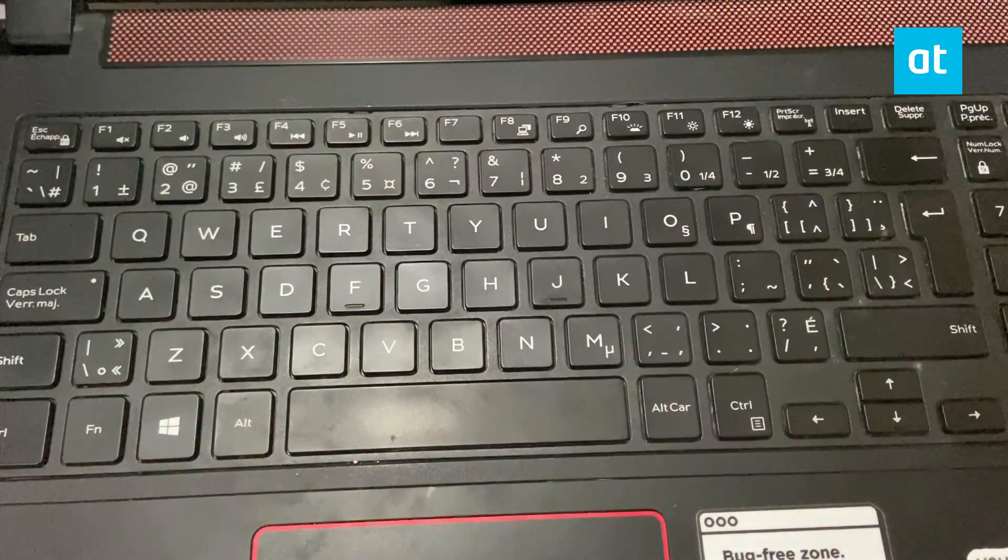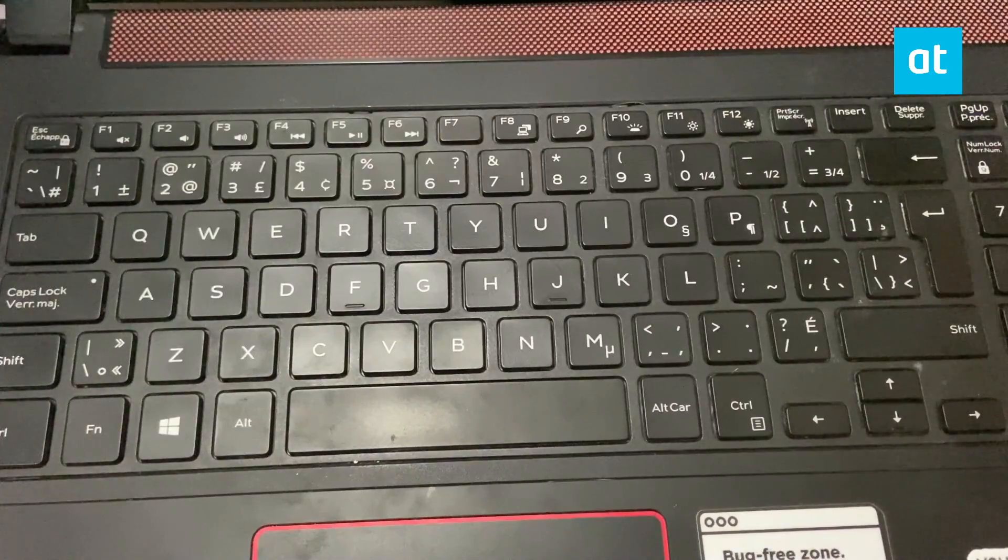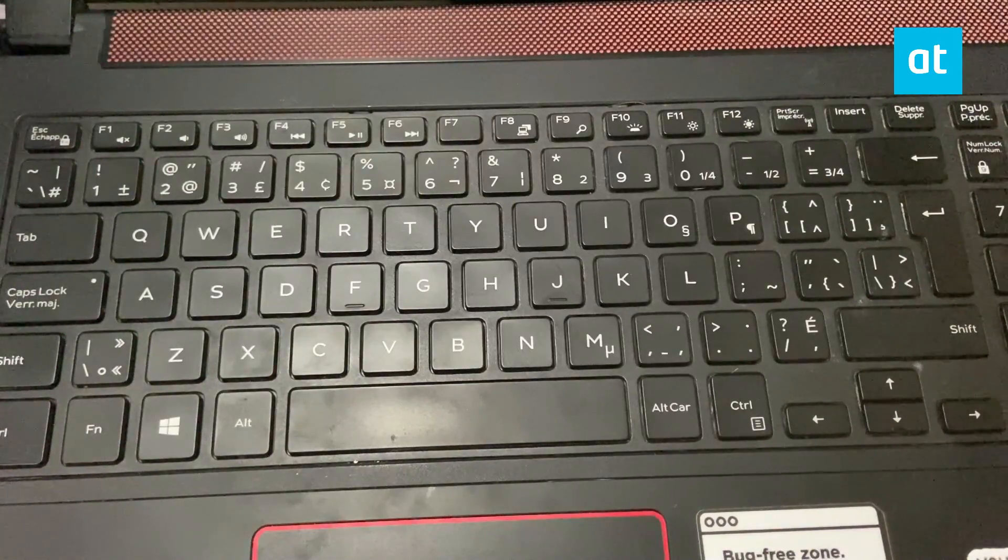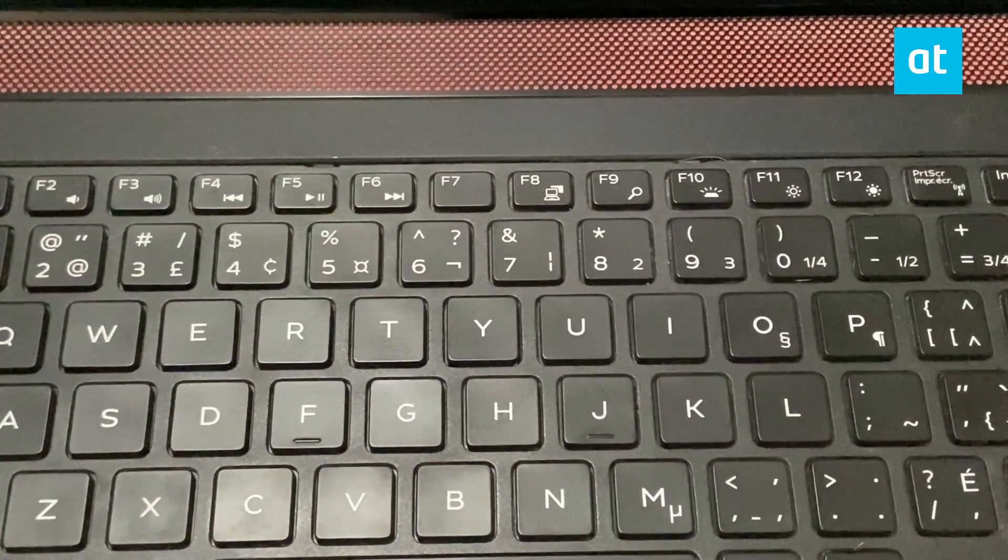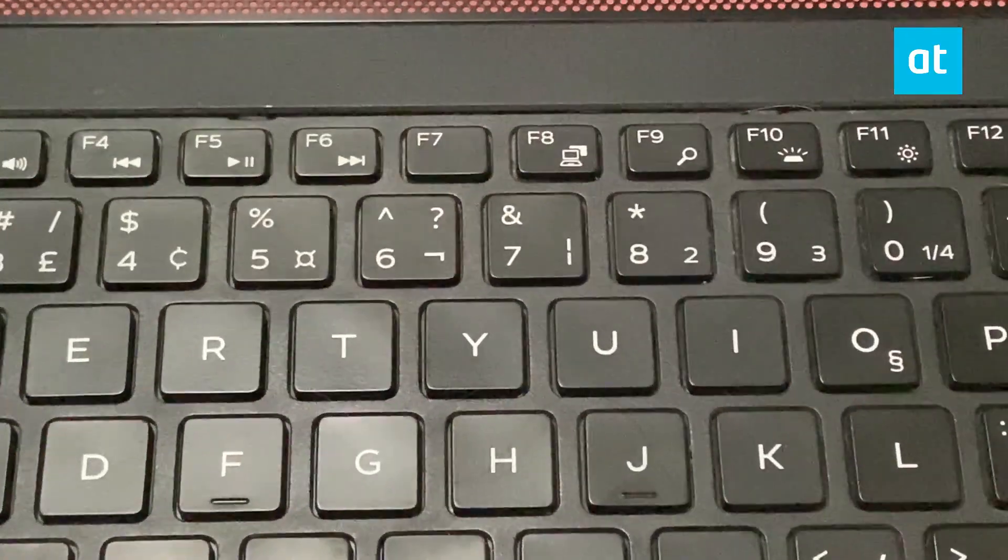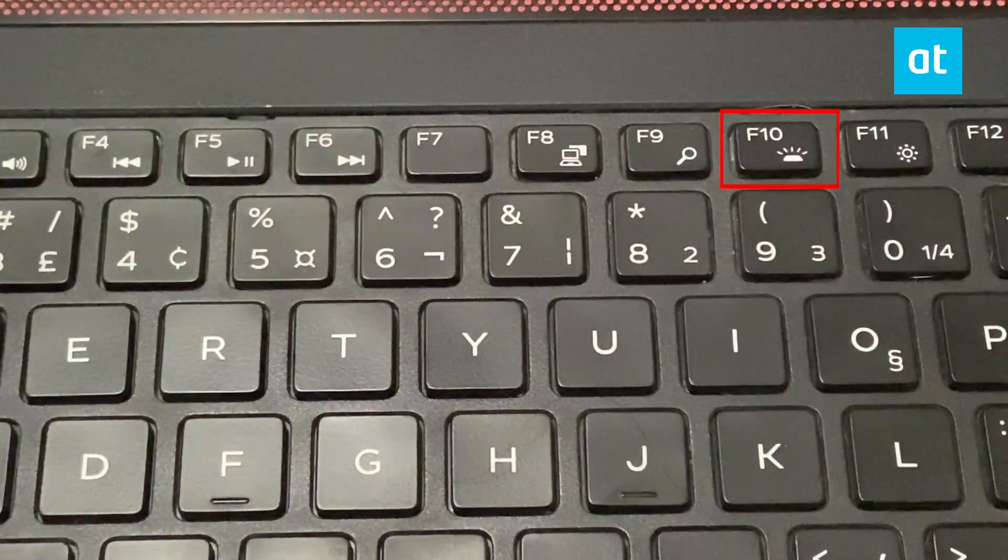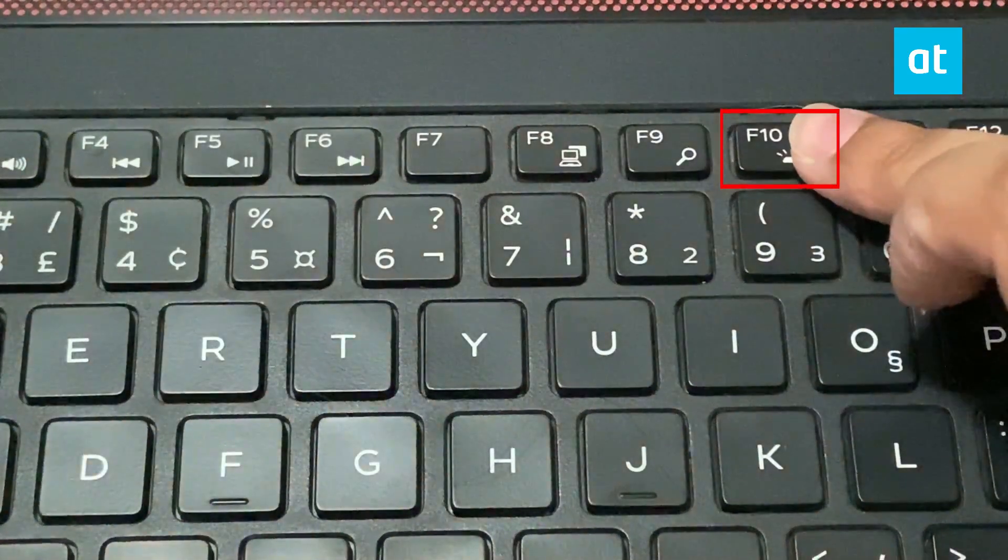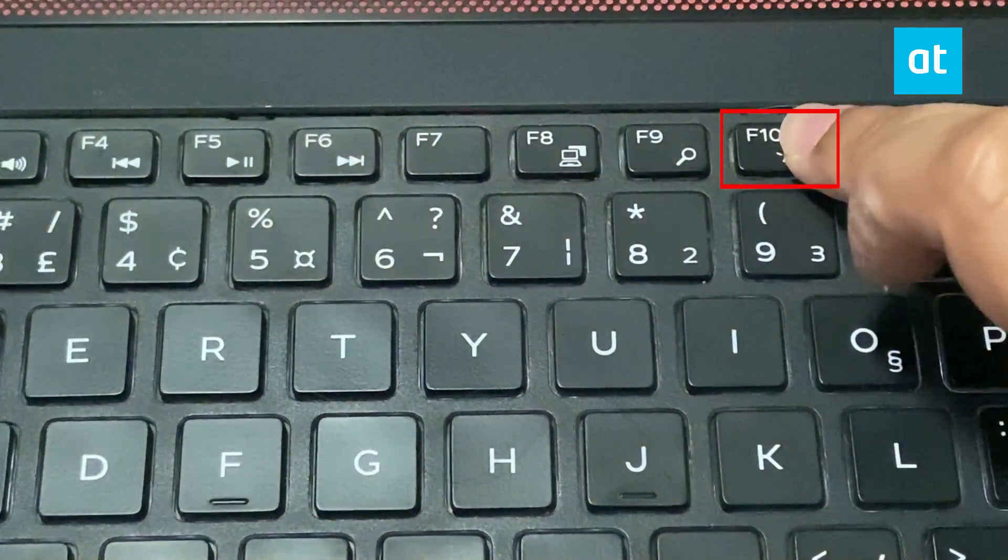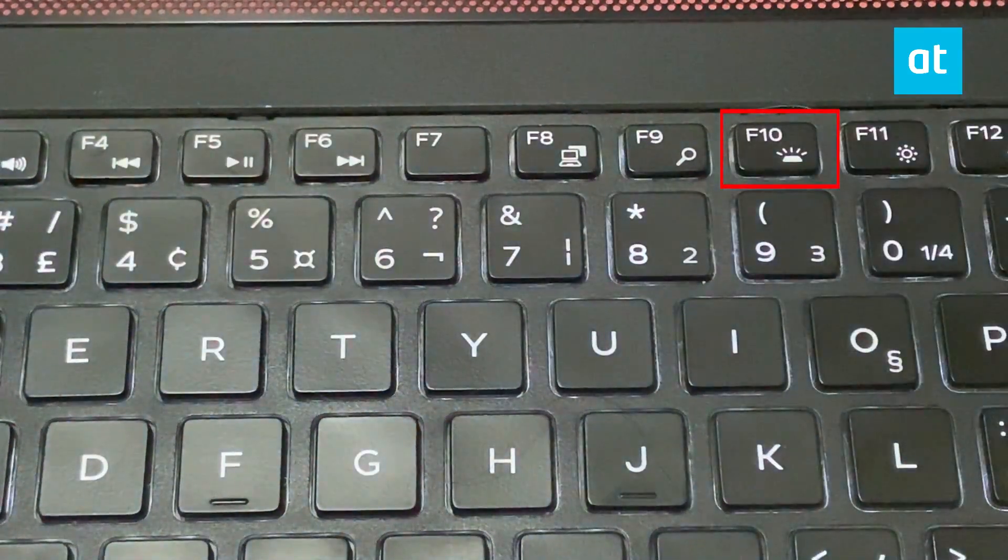Dell laptops have something similar. This is the sort of button that you'll find on a Dell laptop, and much like the HP laptop, you're going to be able to use it to toggle through the different modes that the backlit keyboard has.